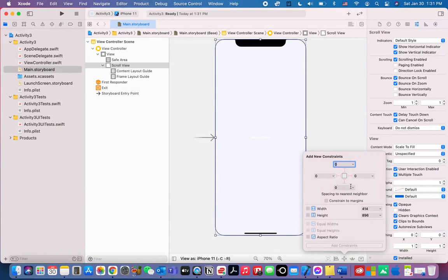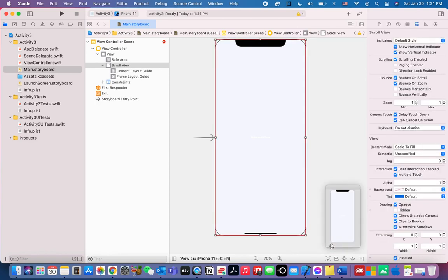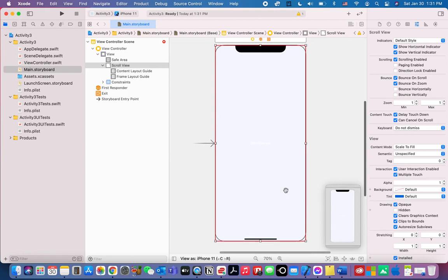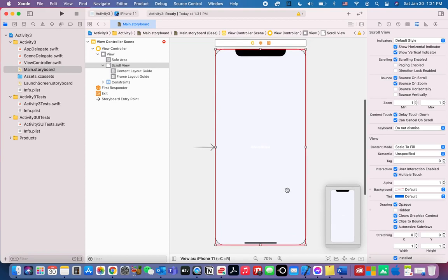Let's add new constraints — set all values to zero, zero, zero, zero. Click the lines here and then click 'Add Constraints.' You will notice that there will be red borders, but don't worry about it — it will be gone later on.